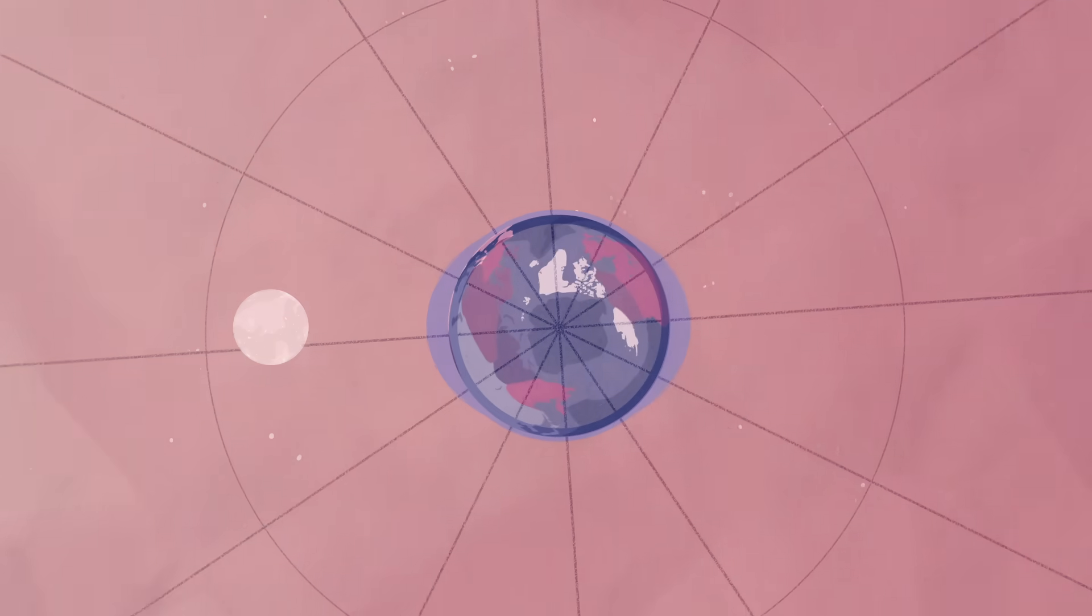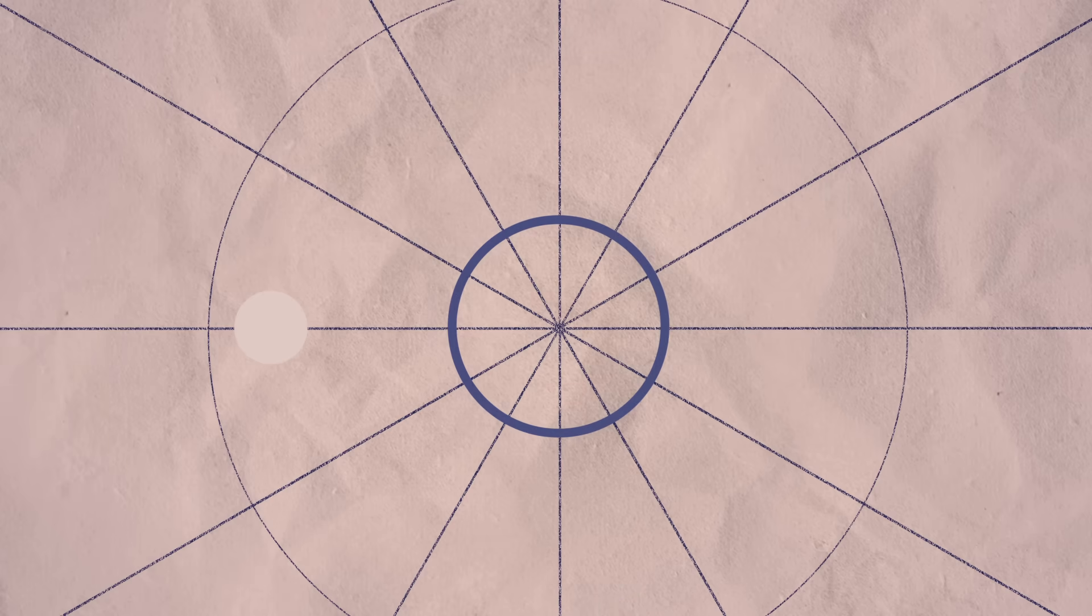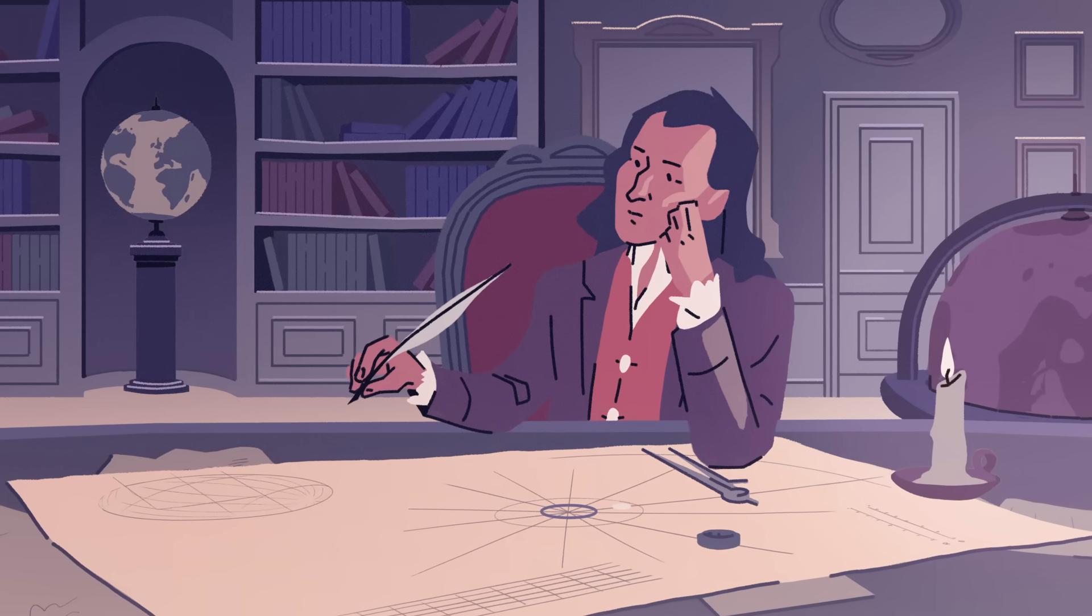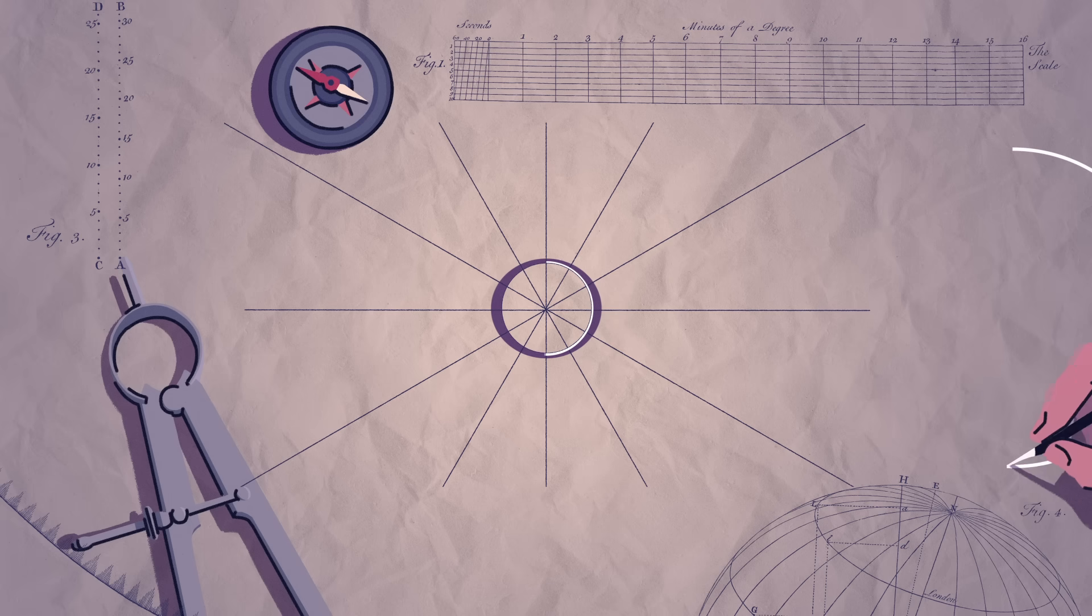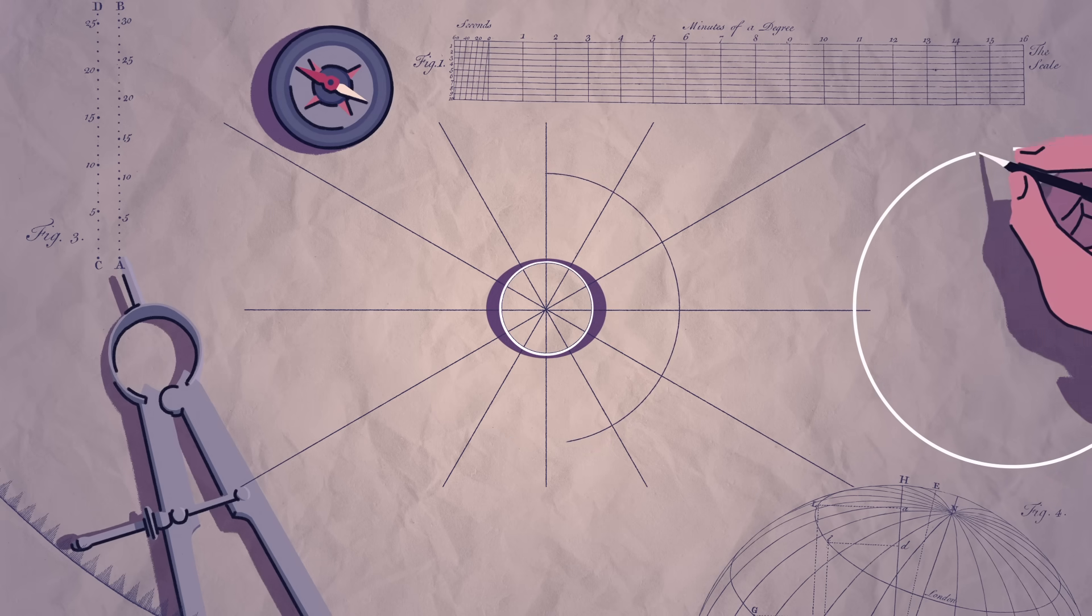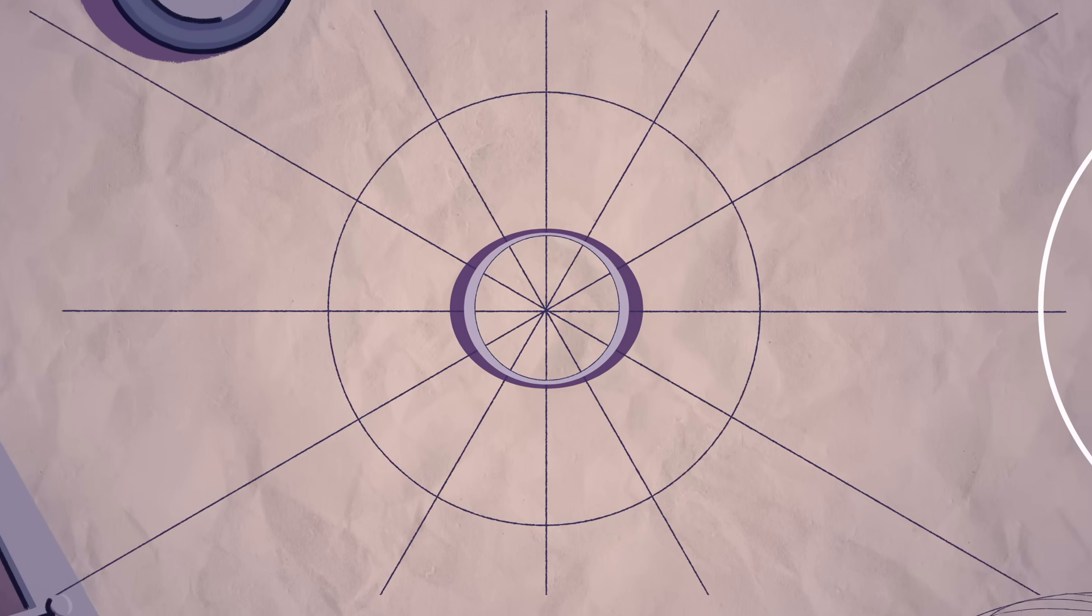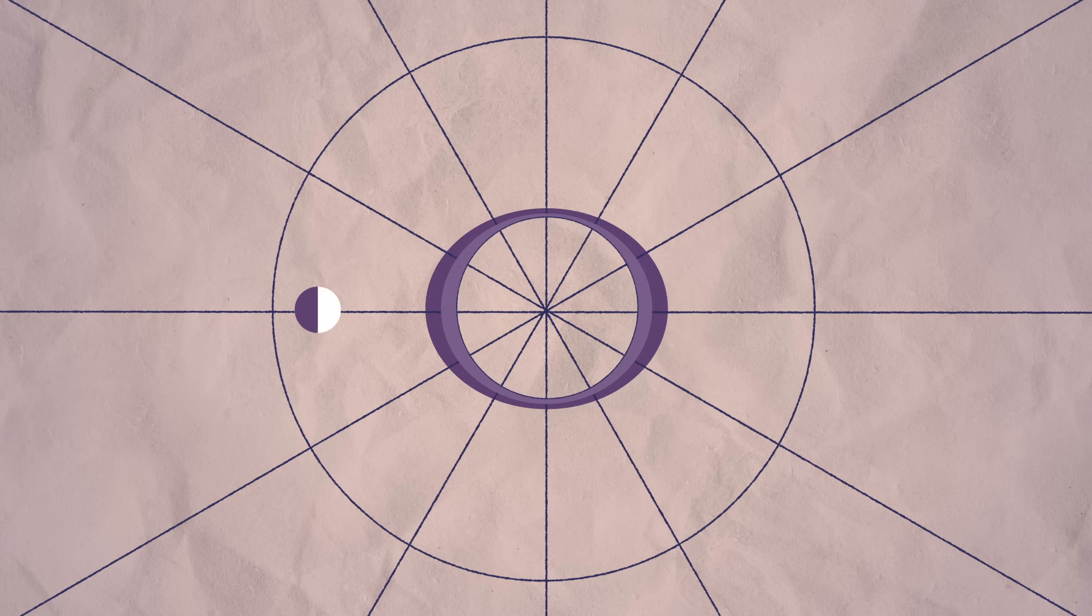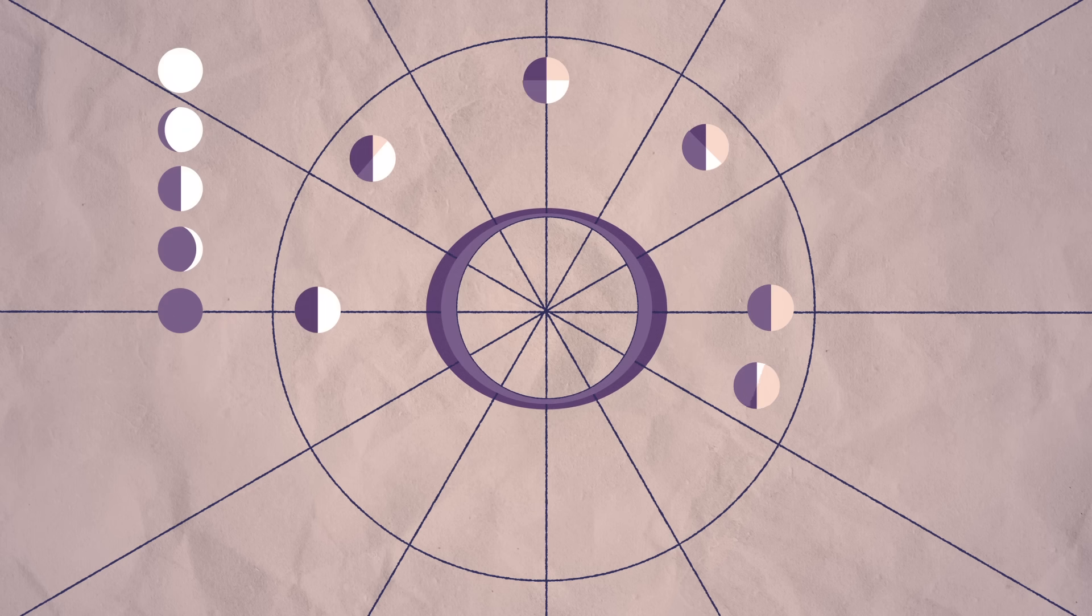But as Newton recognized, it's not just the moon's gravity that pulls on Earth. Our sun tugs the tides too. In fact, the sun is why tidal strength varies with the phases of the moon. Lunar phases coincide with different gravitational lineups of the moon, sun, and Earth.